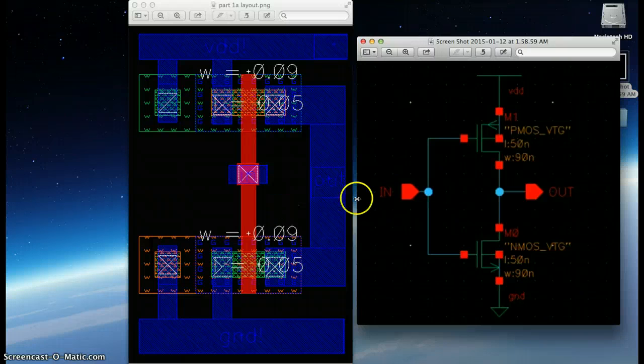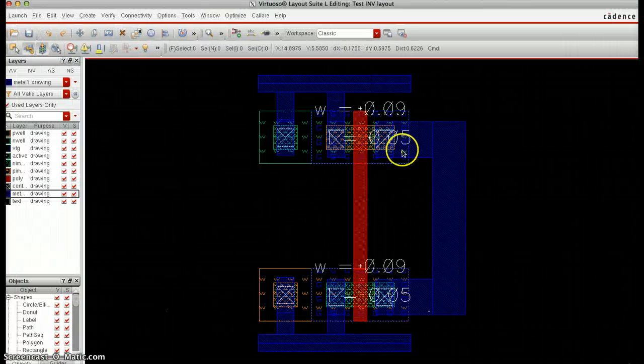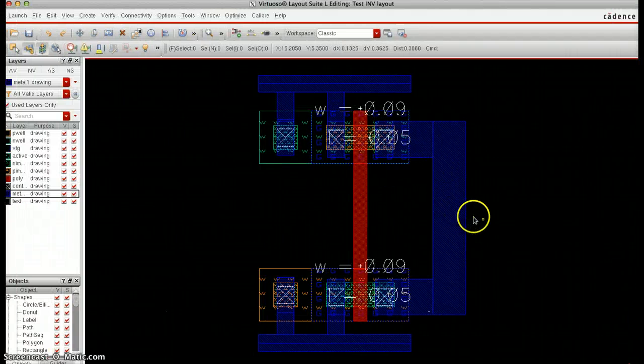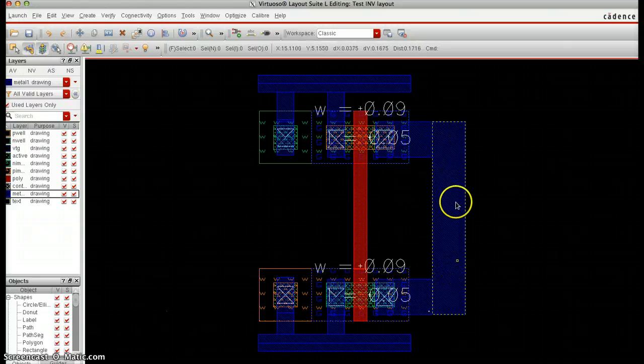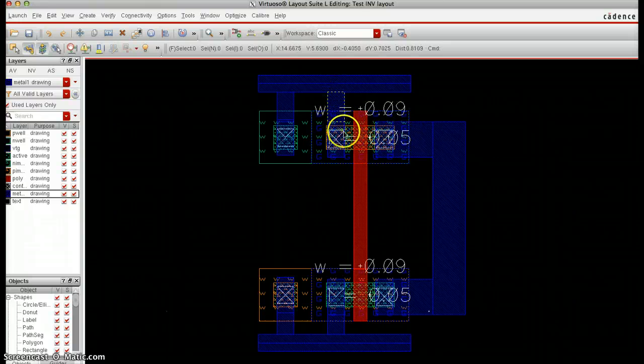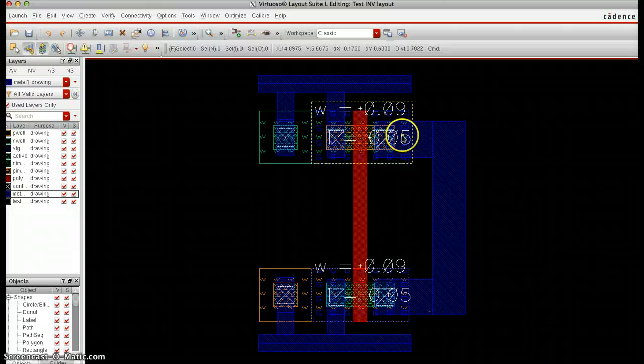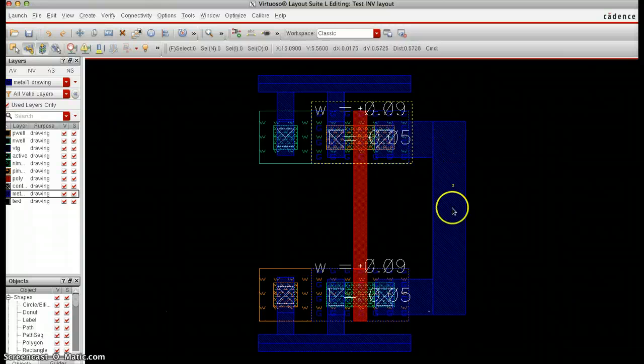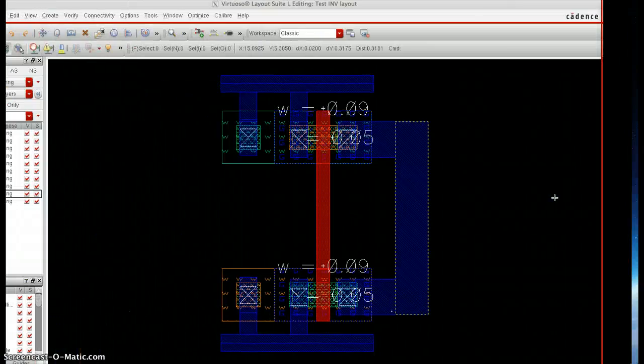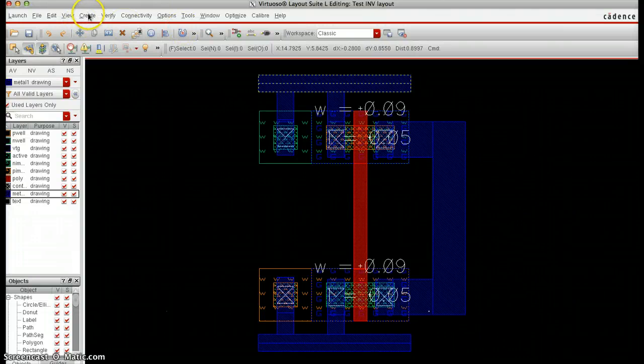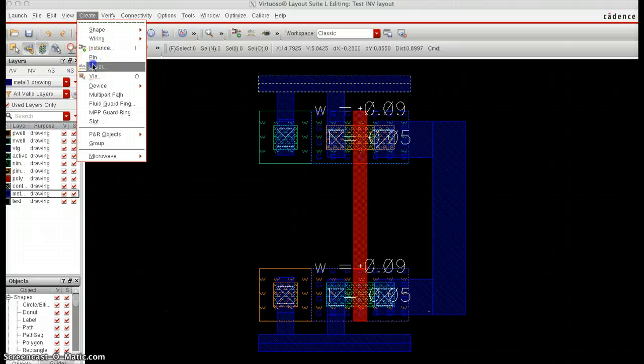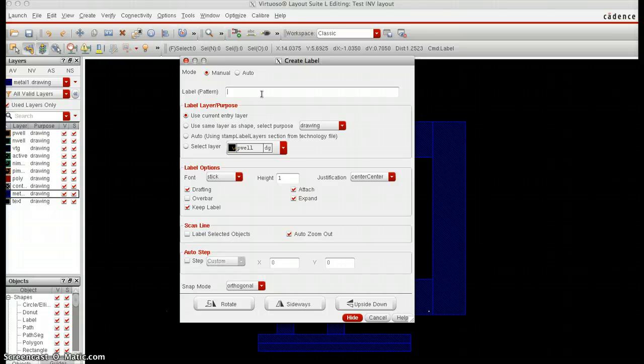So, let's first do the easier one, which is out. And so, what we want to do is have, we want to tell Cadence that this metal connection right here is out. As you can see, this is after we go through the transistor here and after we go through the transistor. So, obviously, this whole connection here is where we're going to measure out. So, in order to tell Cadence that, what we want to do is go to create, label, and we want to specify the name of the pin out.